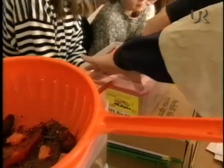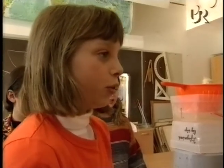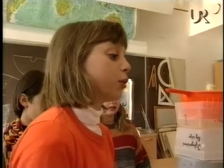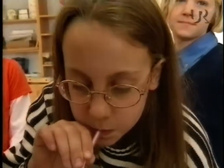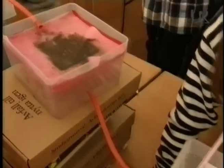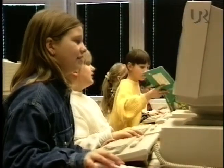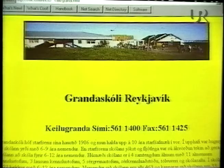Det är ju väldigt viktigt att alla känner sig delaktiga i projektet även om de inte deltar aktivt. Så det är viktigt att de som är med i projektet redovisar för klassen på olika sätt, så alla är informerade om vad vi håller på med. För att de här mikroorganismerna ska kunna leva och bryta ner organismen måste de ha syre. Och i vårt reningsverk har vi tagit ett sugrör och blåst.